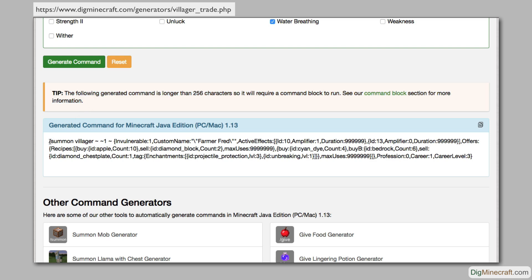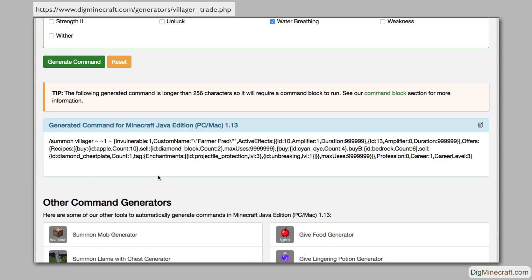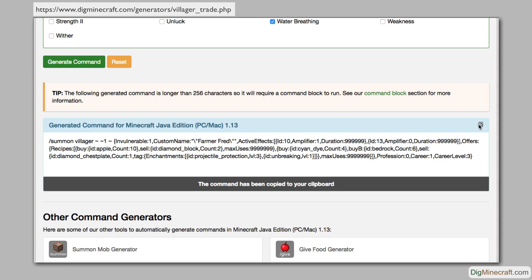This is the command that you will copy and paste into Minecraft. If your web browser supports copy to clipboard functionality, a copy button will appear here. When you click on this copy button, the command will be copied to the clipboard.